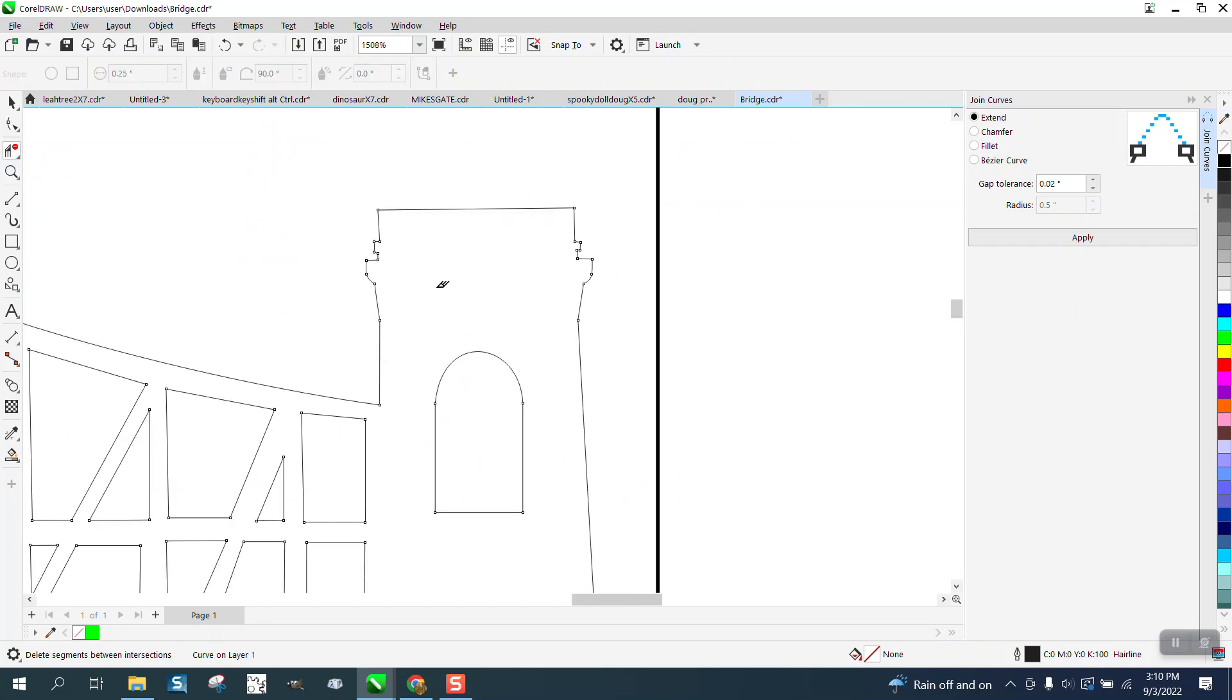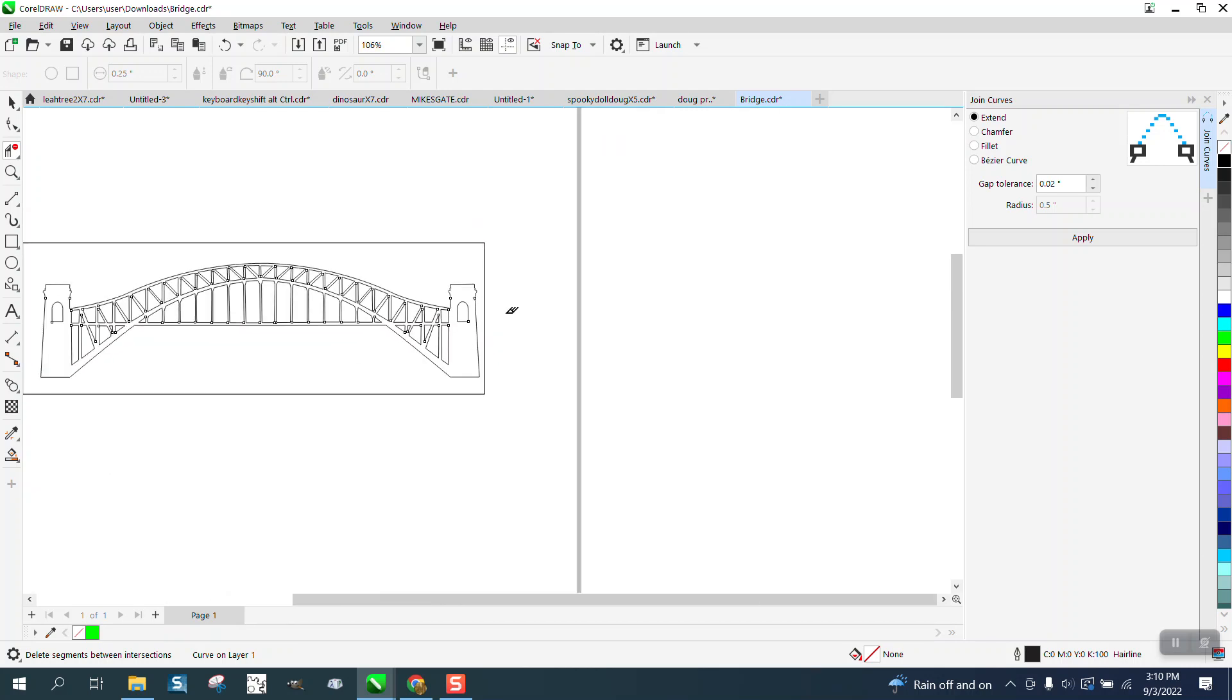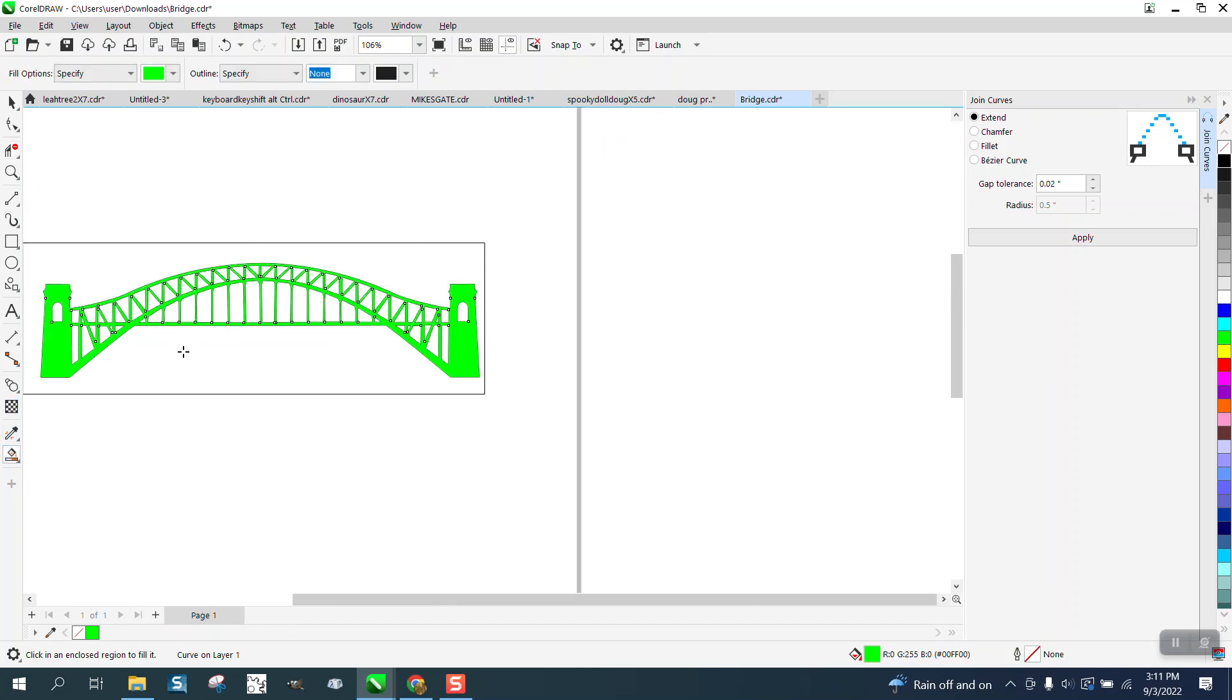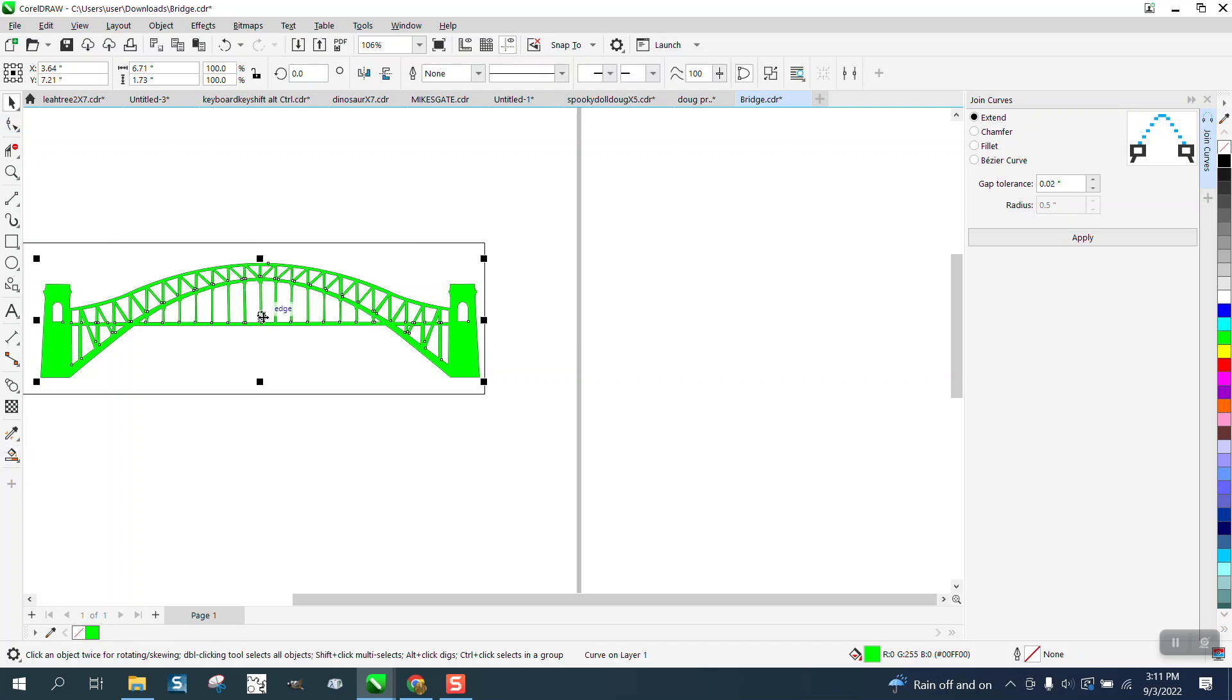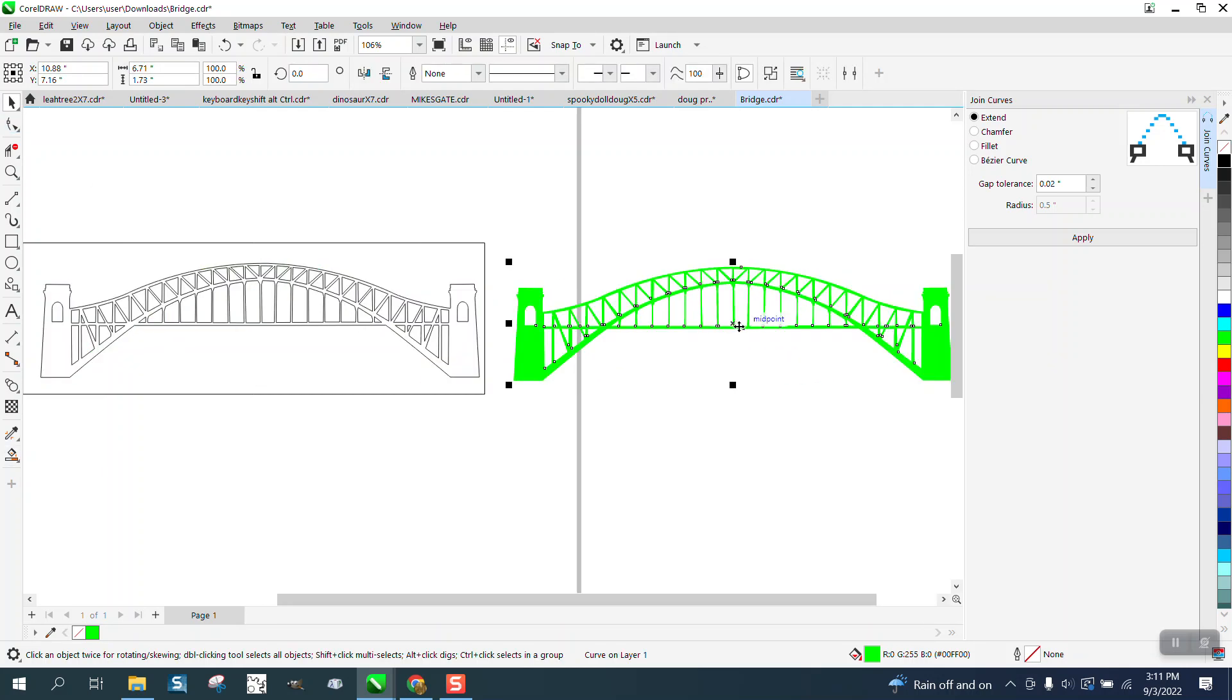This may not be what he wanted, but I'm thinking this is what you want if you're going to make this bridge. Then fill it in, and there you go.